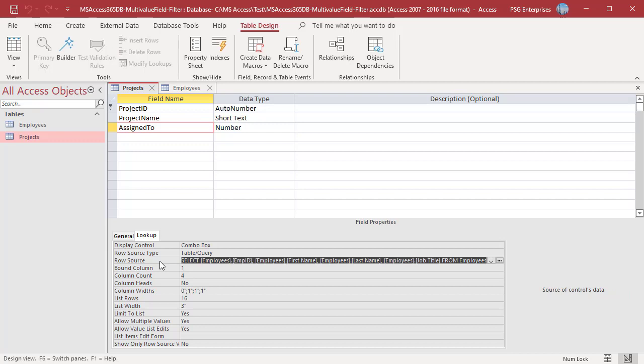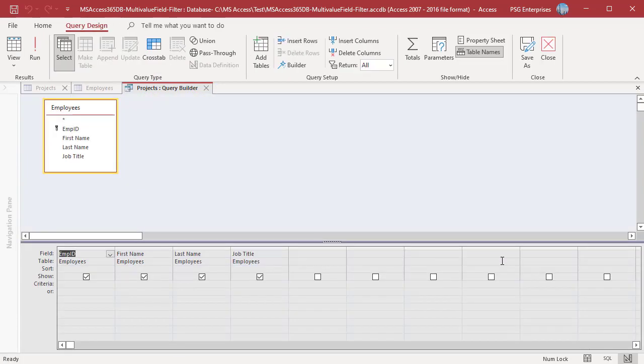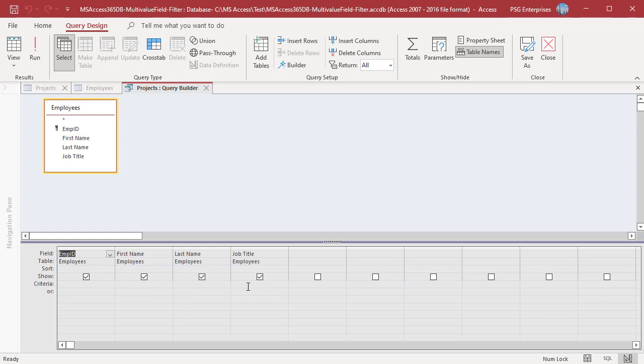Click on the three dots to modify the query. Query builder opens. Modify the query as you need. Enter the criteria engineer or senior engineer in the criteria. Run the query and verify the results.